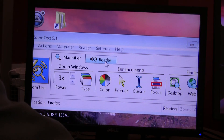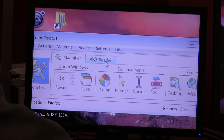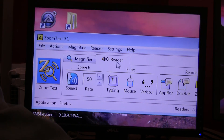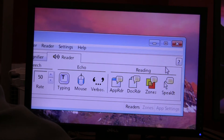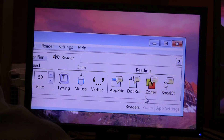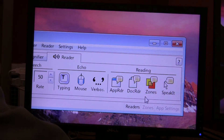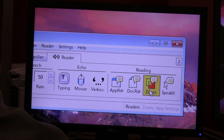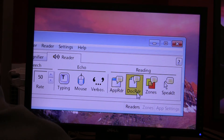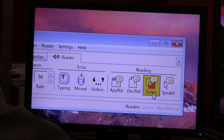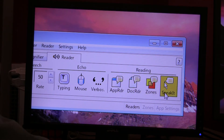I go to the Reader tab to expose the reading features, and the SpeakIt tool is on the right side of ZoomText. Under reading, you've got the App Reader, Doc Reader, Reading Zones, and SpeakIt tool — the last icon.